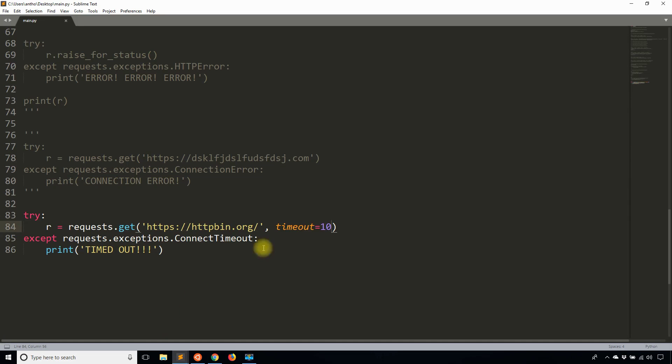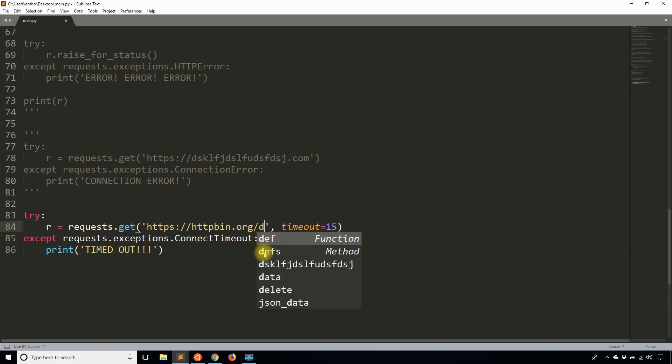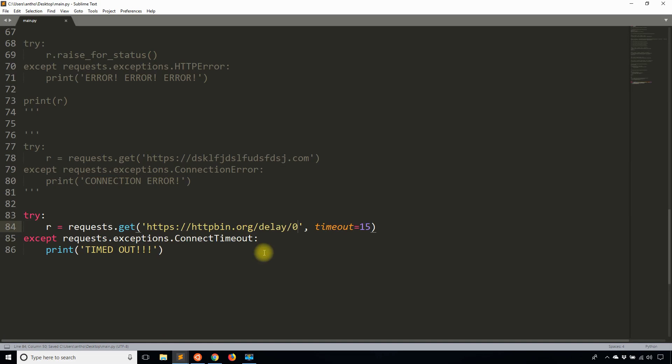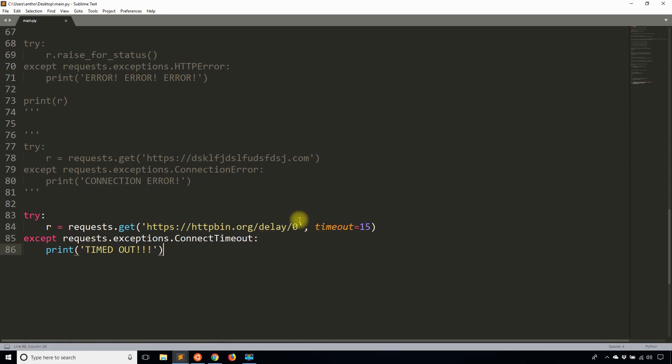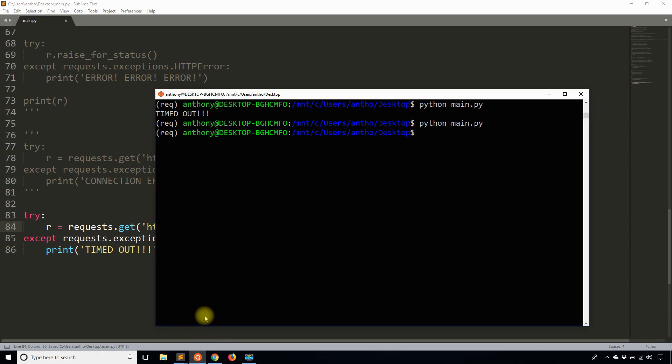So what I'll do is I'll set the timeout for 15 seconds, and then I'll go to delay slash zero. So it delays for zero minutes, 10 seconds. And let's see if it times out. It doesn't timeout there. If I change this to one, let's see what happens. So zero didn't work correctly. Change it to one.